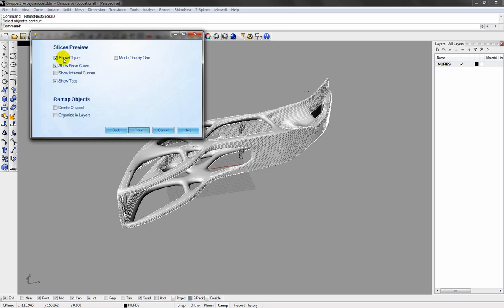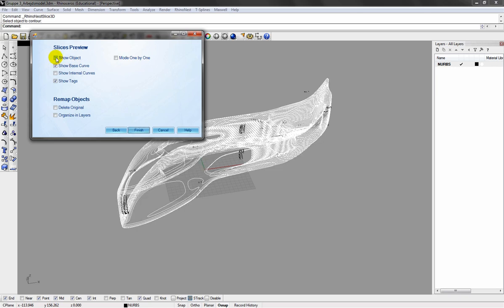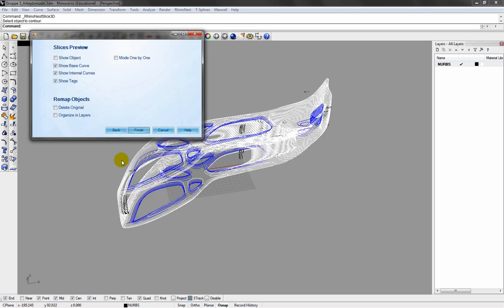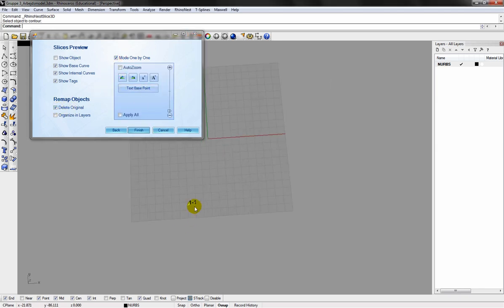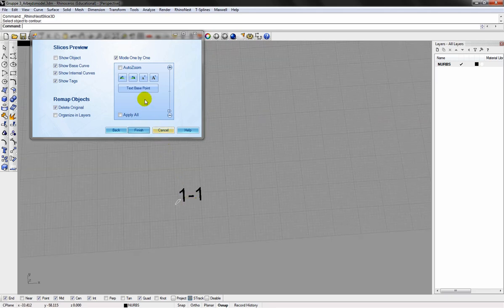I don't want to see the object. And I would like to see the internal edges. These are the ones. And then I'll just decide the position of the text for each individual slice by clicking the button up there.